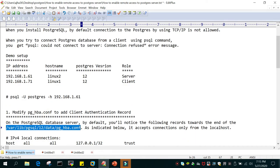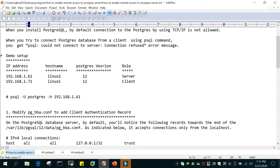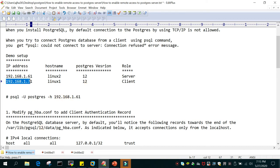In this demo setup we have two servers. One is 192.168.1.61, which is my server where the PostgreSQL service is running with PostgreSQL 12, and we have a client with the IP address 192.168.1.71. From the client side we will try to access the PostgreSQL server.